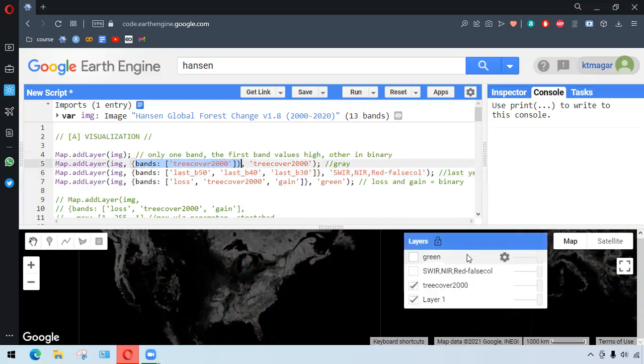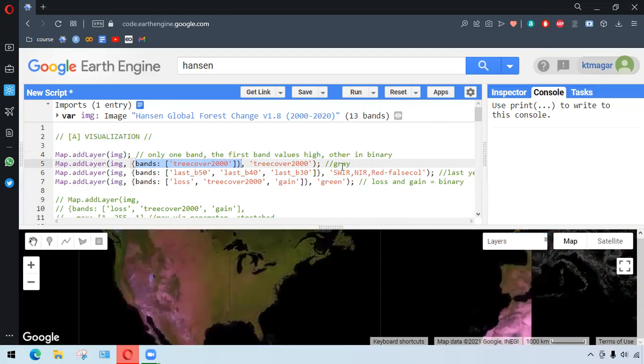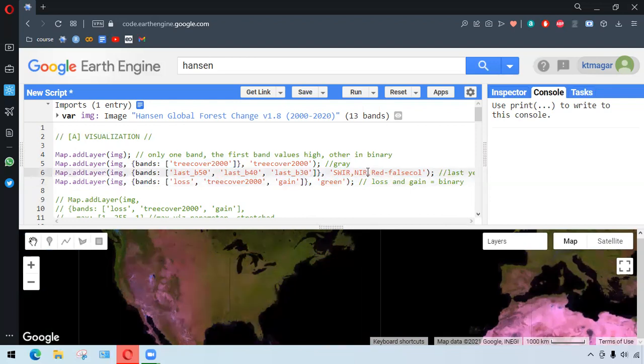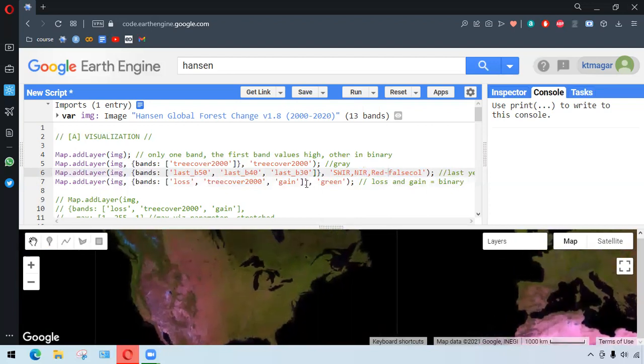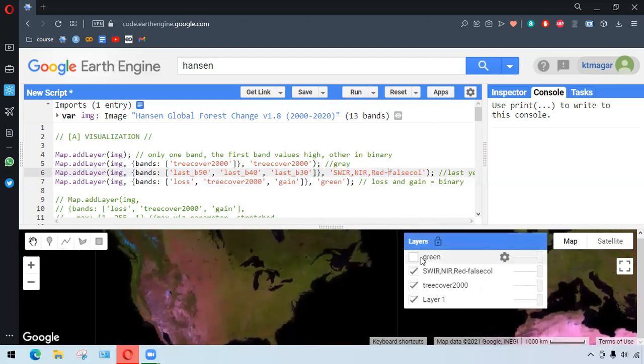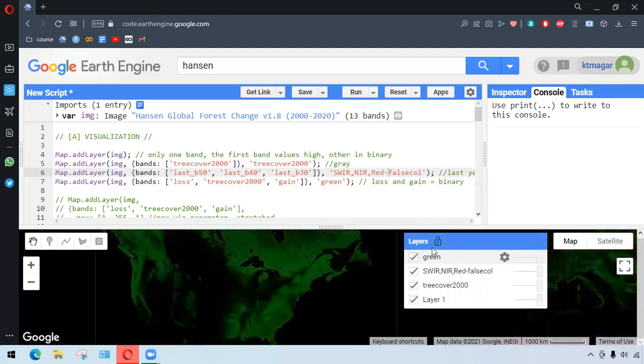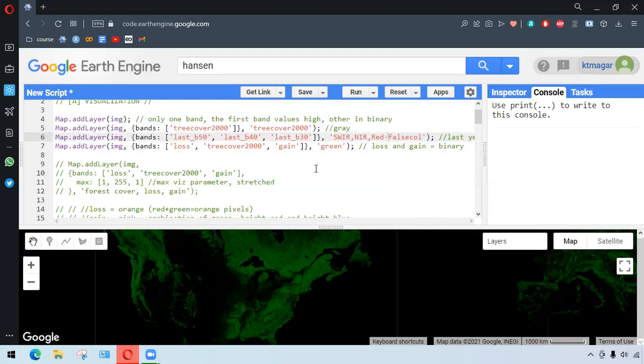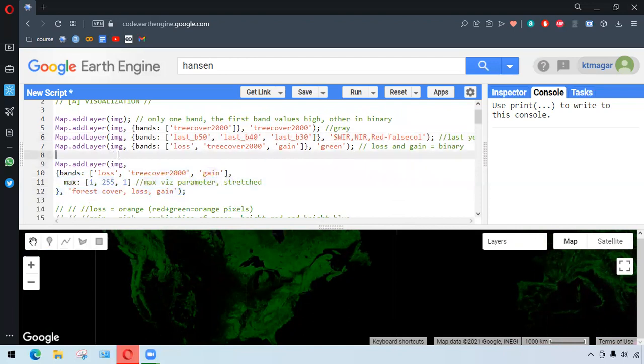And in the third layer, we have the three different bands in it, and NIR is particularly related to the plant, and this is the visualization of the vegetation. And finally, we are going to have the layer as green because the tree cover 2000 has been highlighted, because the two other bands have the binary values.